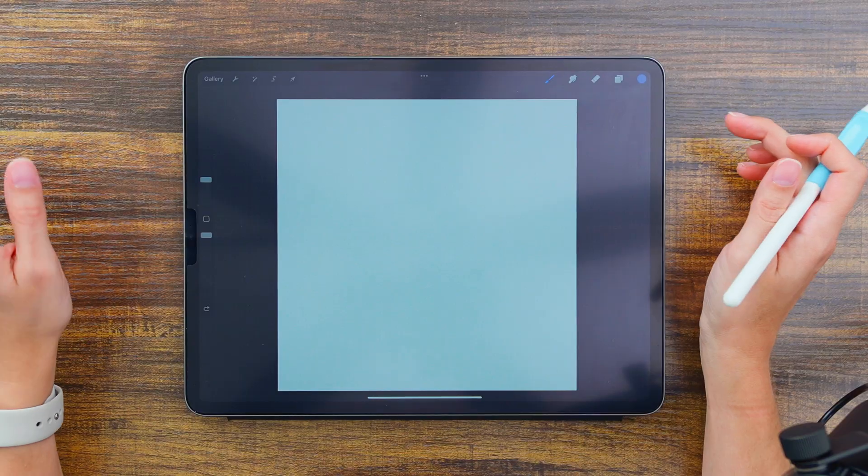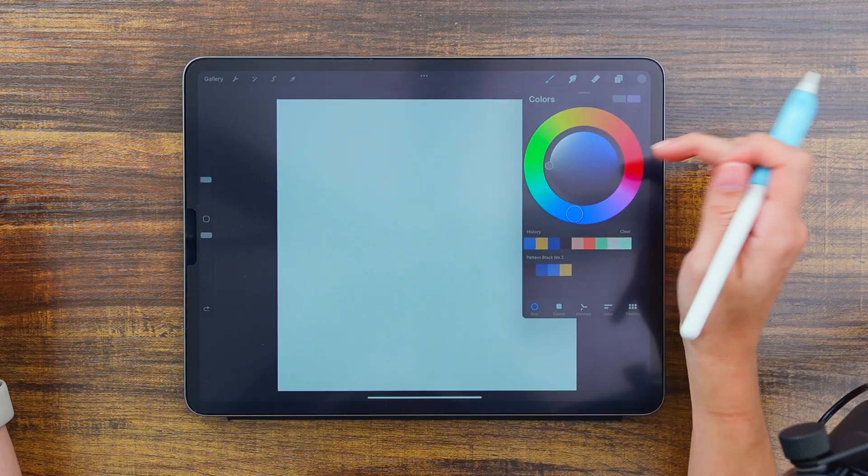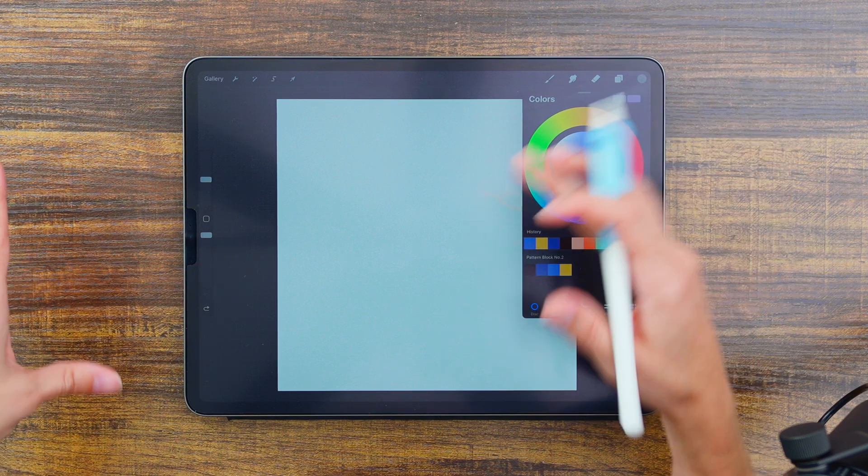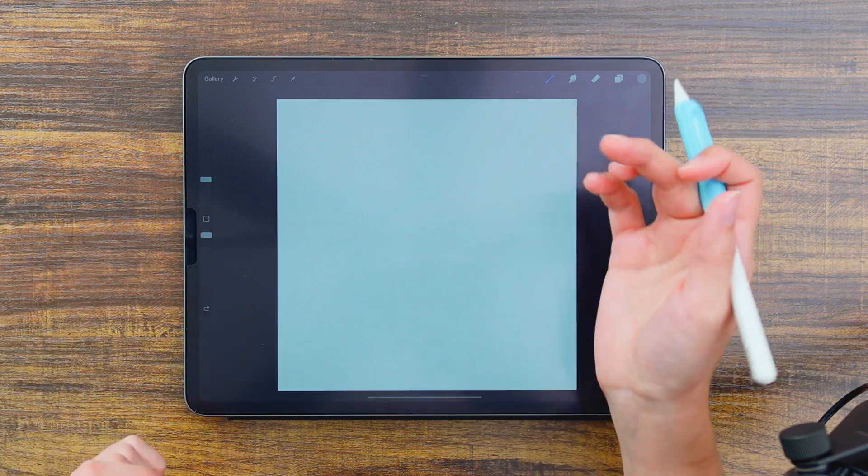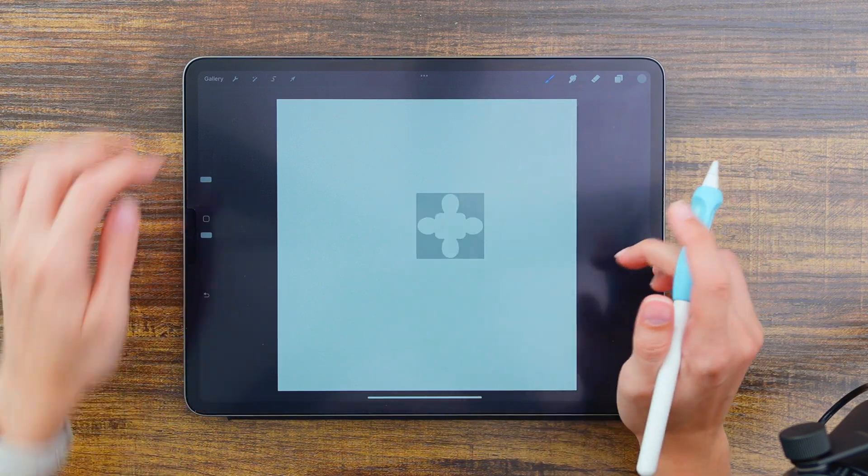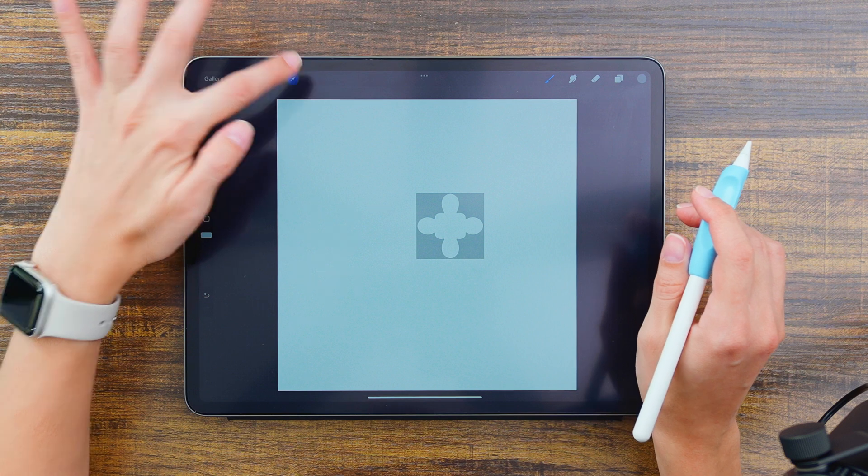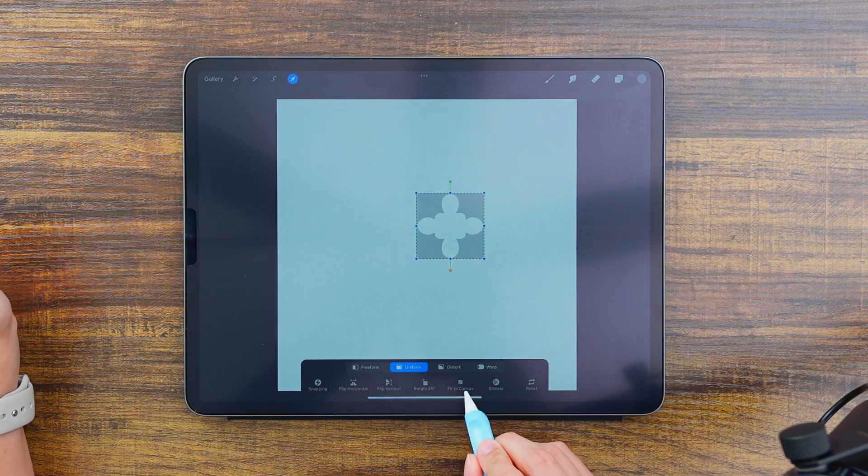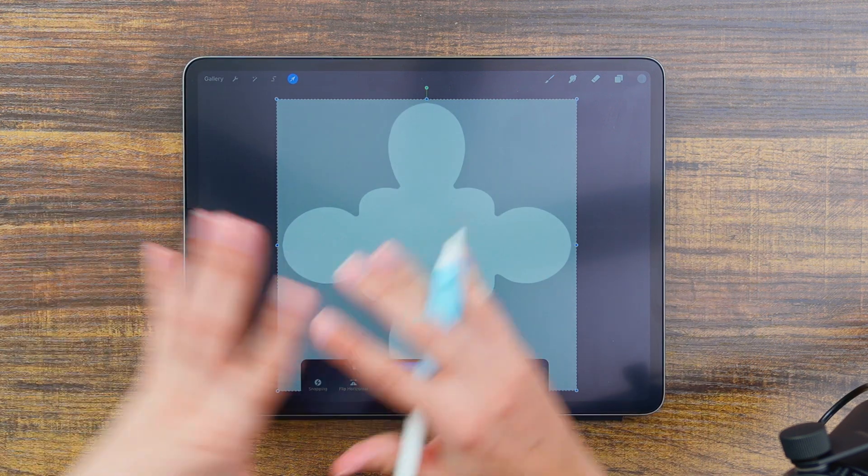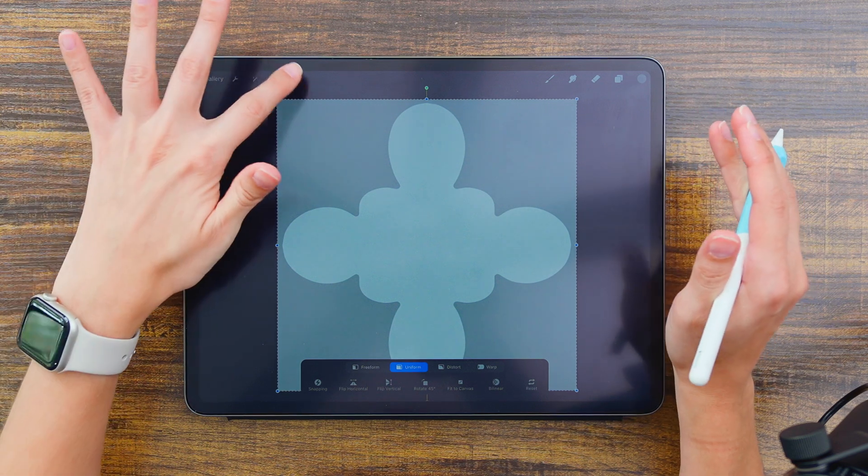You can choose any color for this. I generally like choosing a gray so I just double tap where the gray is and that gives me a medium gray and then just tap it in with your finger or your stylus. Then you want to select it and down here just choose fit to canvas and that will fill out your entire canvas with your template.